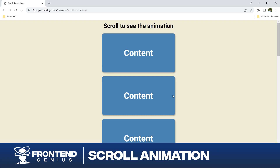Welcome back fellow developers. Today we have something really special for you. Get ready to embark on an amazing journey of creativity and innovation. Today we are going to explore the magic of scroll animation using HTML, CSS and JavaScript. It's going to be a fun and interactive journey.